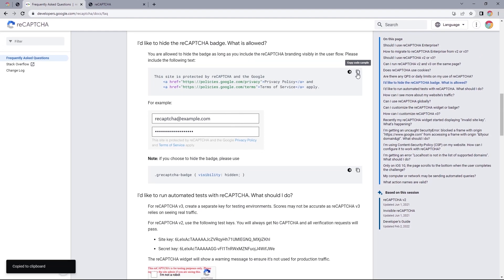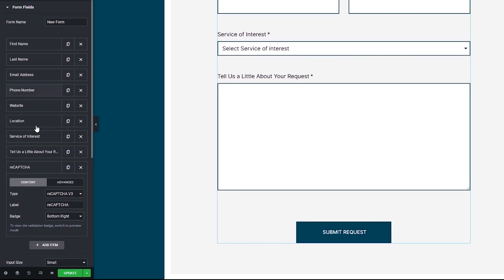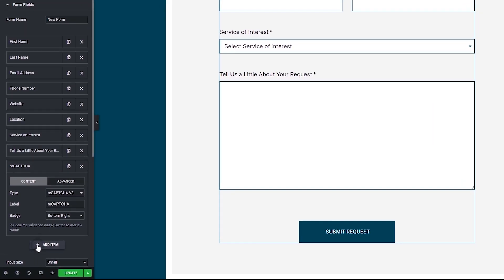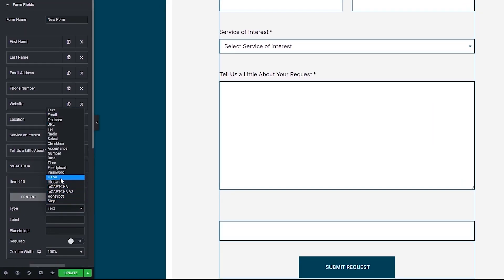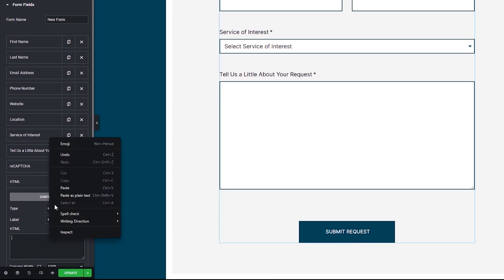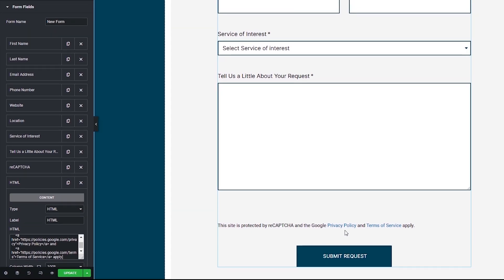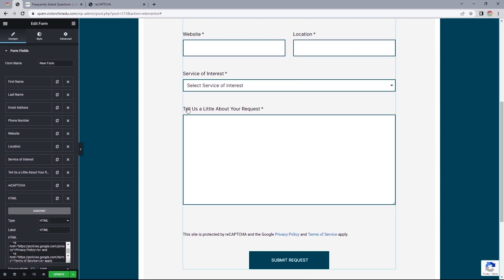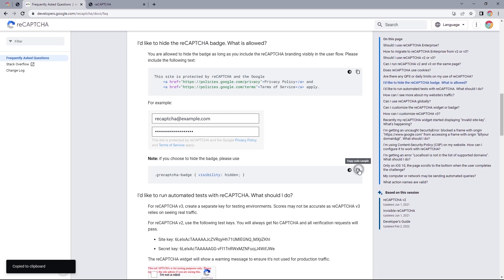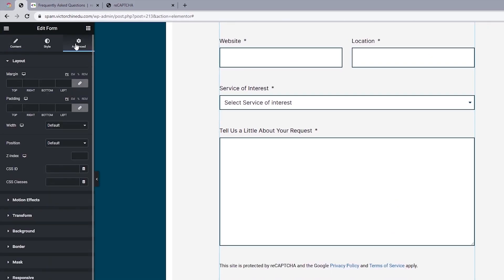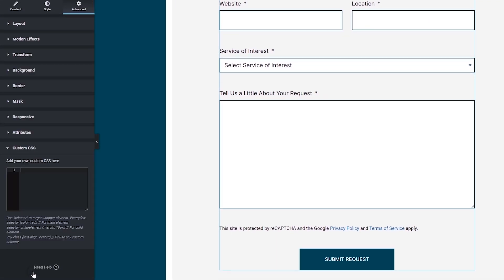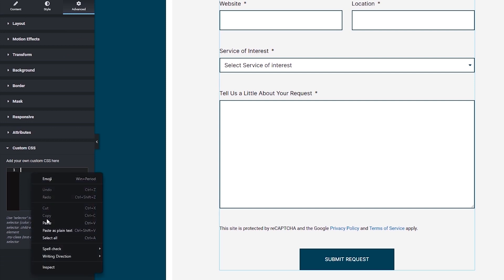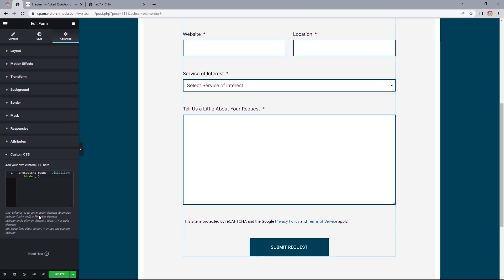So I'll copy this code, head back to the forms field and add a new item. This time we'll be selecting HTML. Label this as HTML and paste the code we just copied into this field, and that should display as intended. So what's left is to head back and copy the code that helps us hide the badge. Head back to your page, select Advanced, open up the custom CSS tab and paste that into this field. It will automatically get rid of the reCAPTCHA badge. So that's that for adding reCAPTCHA to the form.